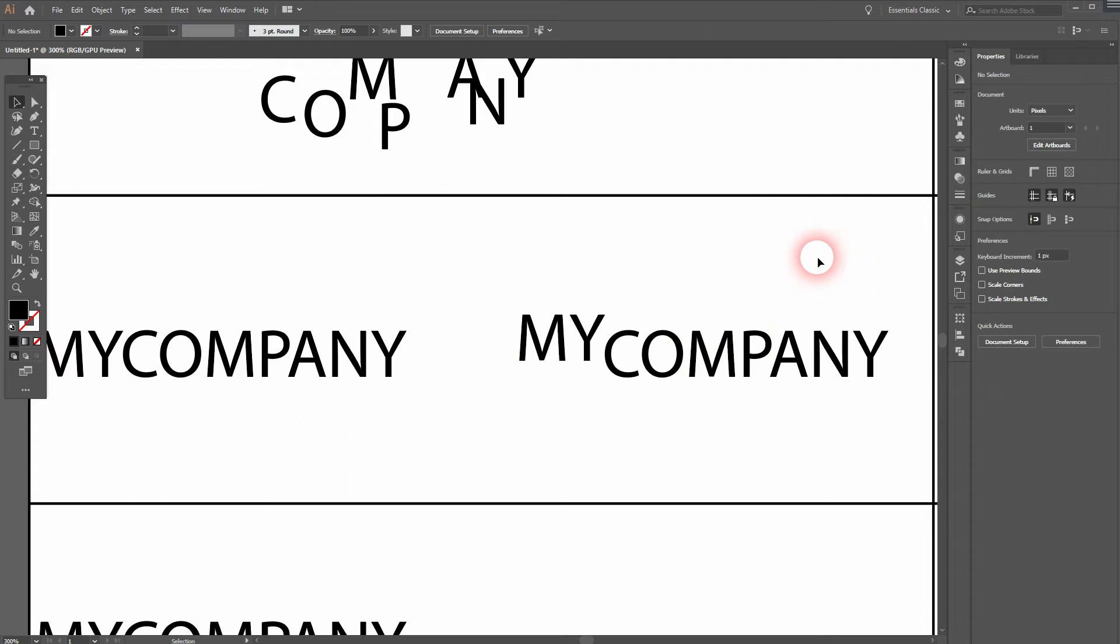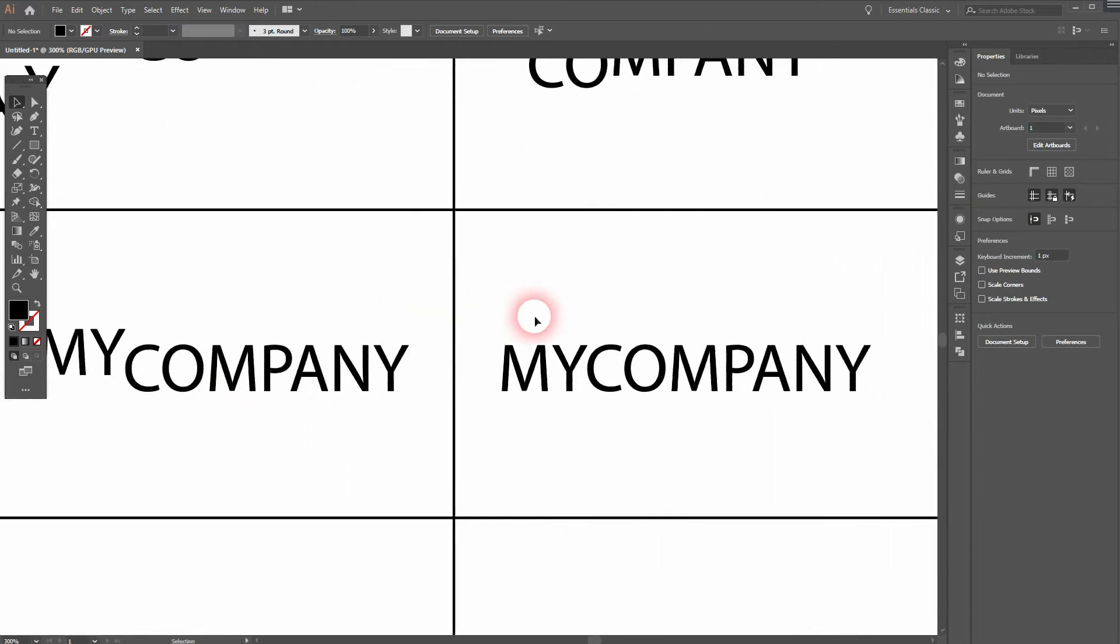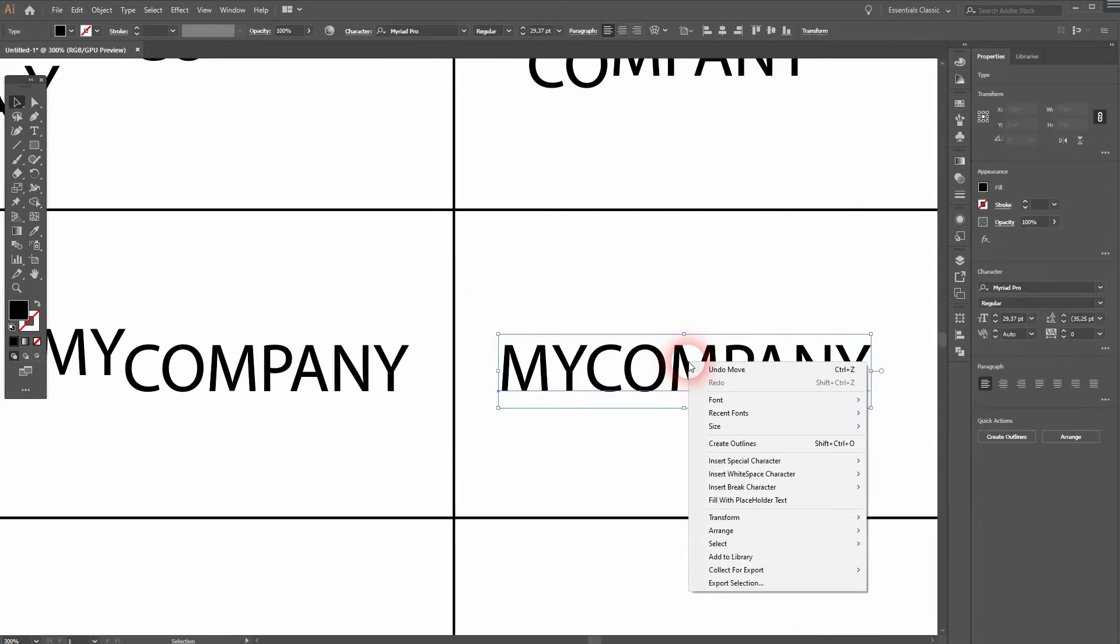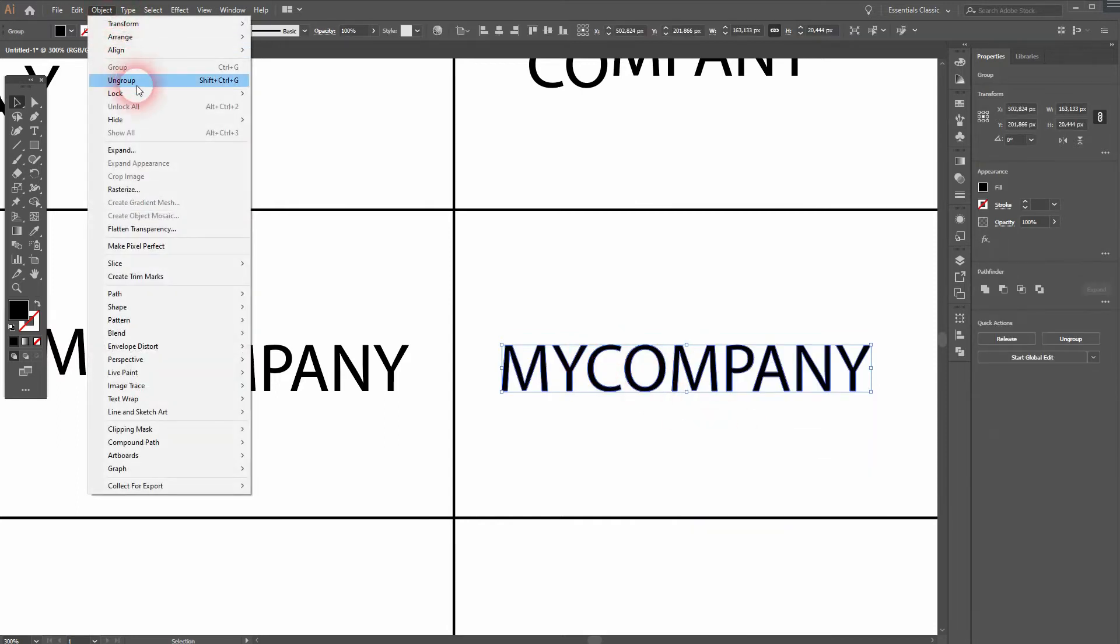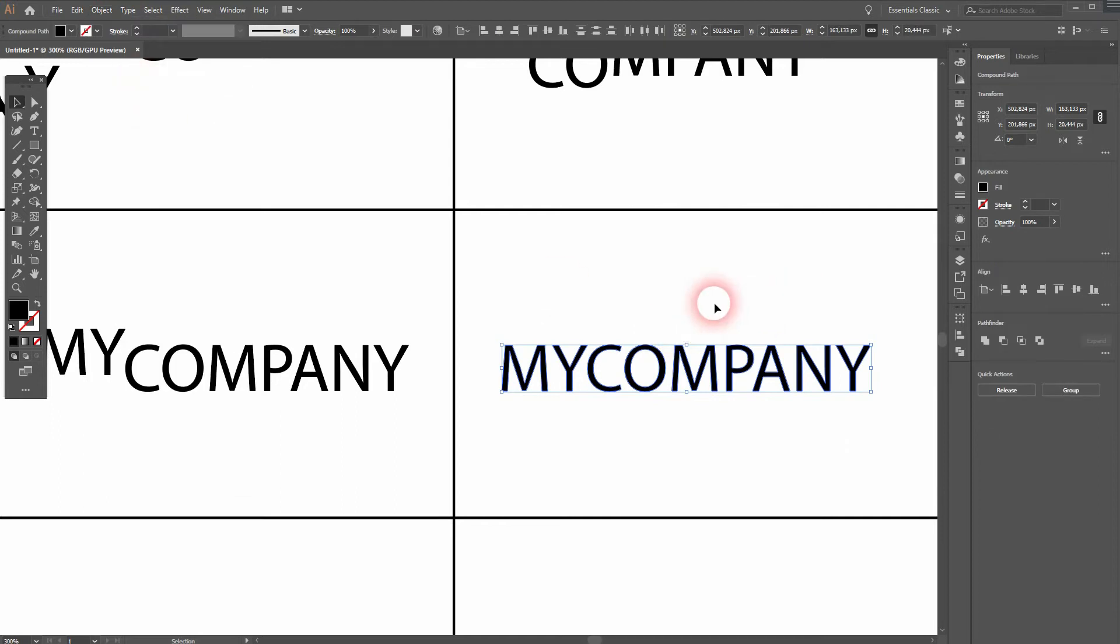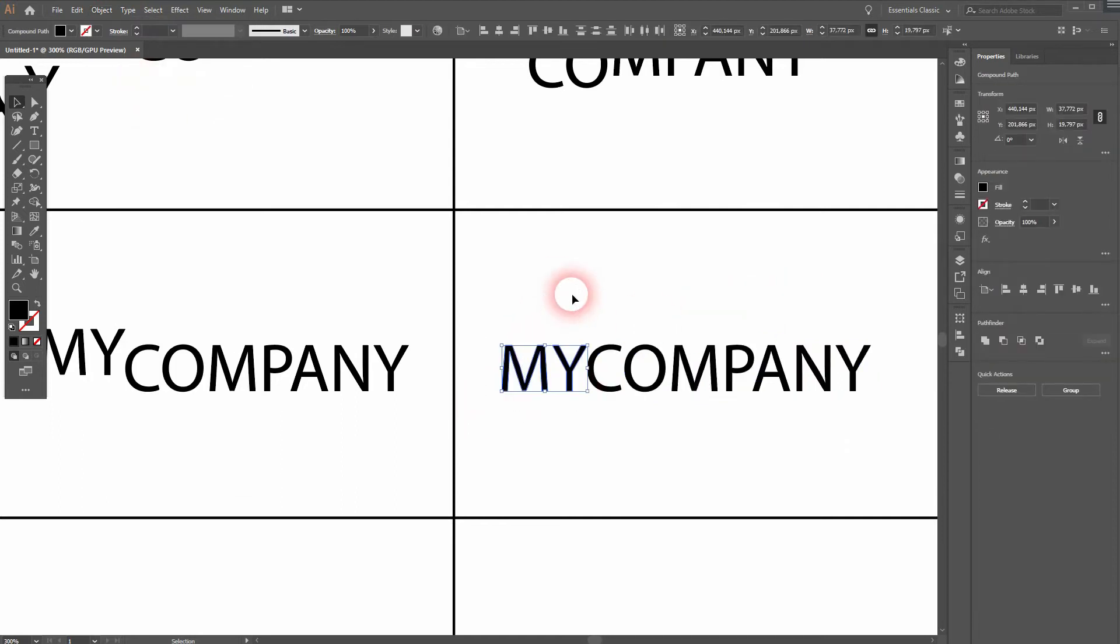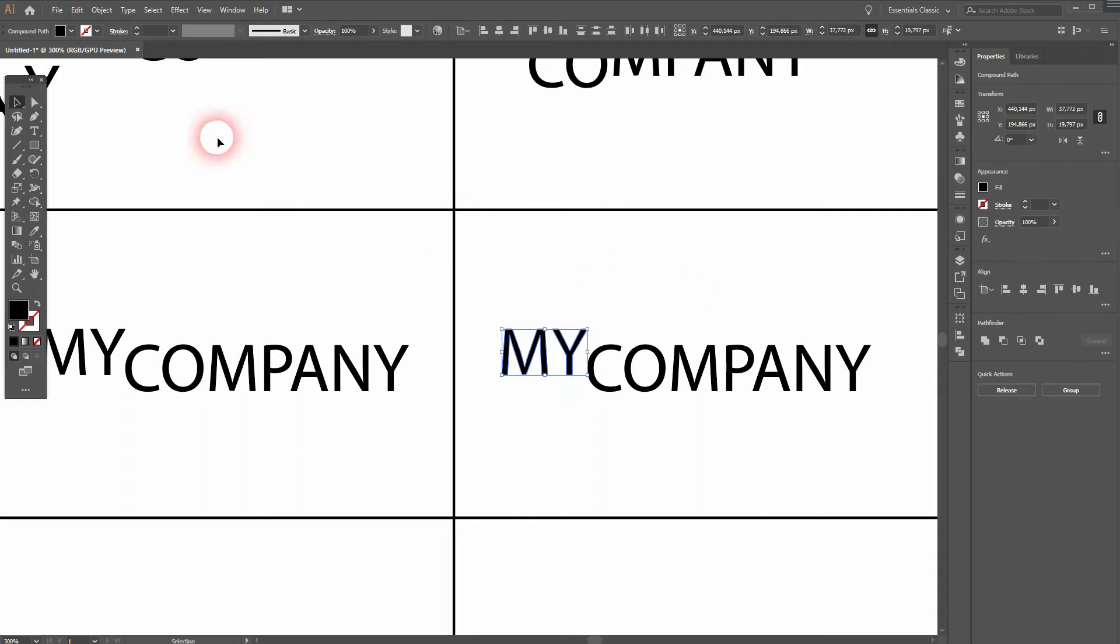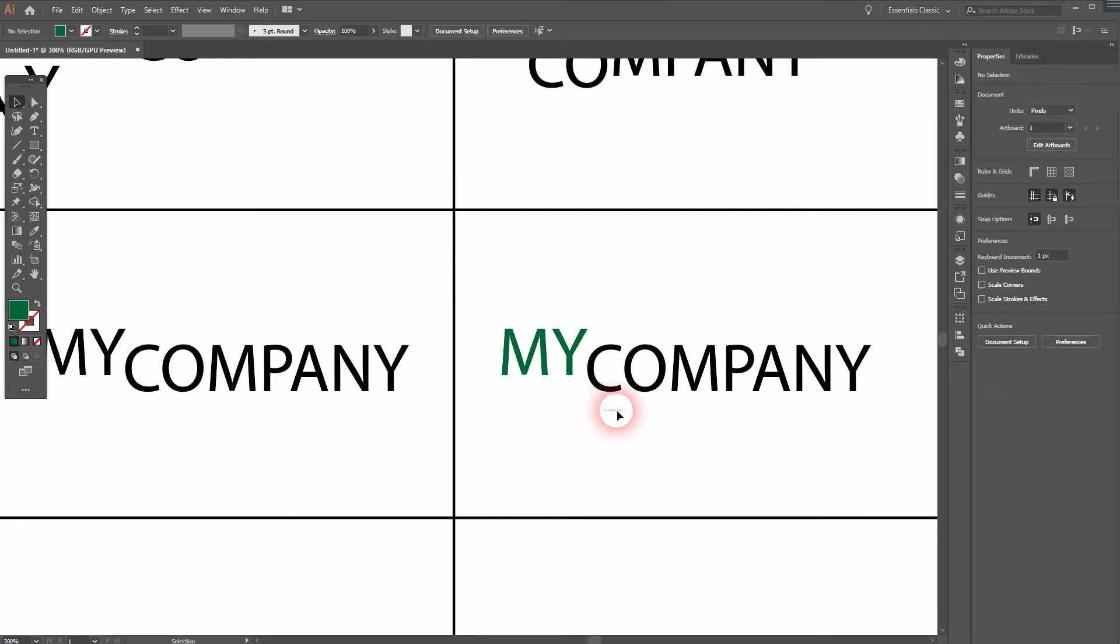Once again it's the same process: right click, create outlines, and you need to go to ungroup. Select the first two letters, use the arrow keys and you've got it done. As I've said you can add a different color, for example like this.